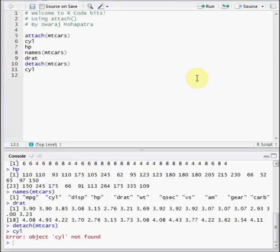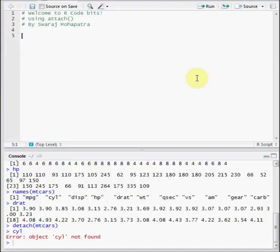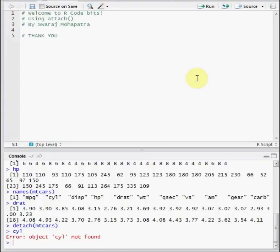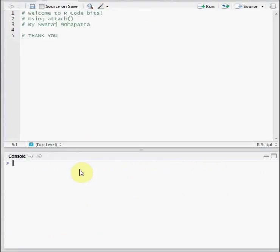So we just have seen how we can access the variables without writing or adding a prefix for the dataset. Thank you, and you know how to change this into a comment, control plus shift plus C. And if you want to clean the console, control plus L. All right, thank you.